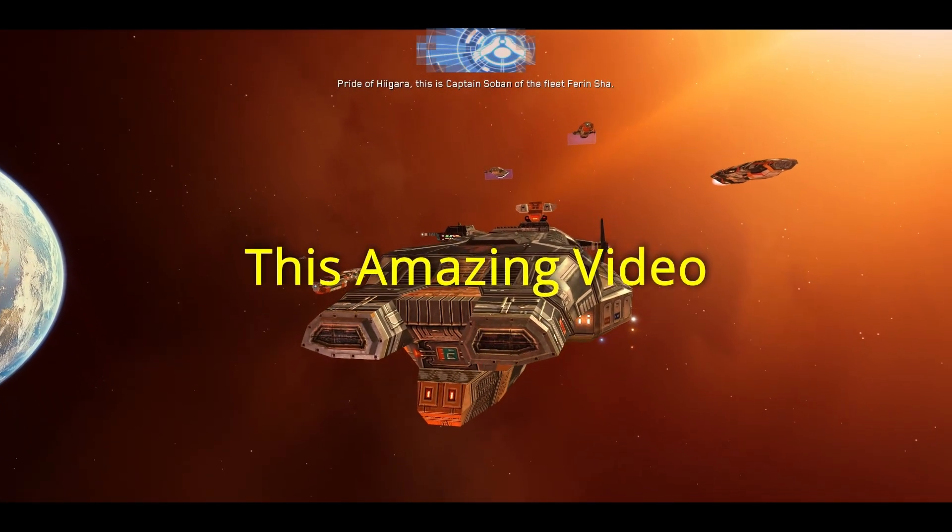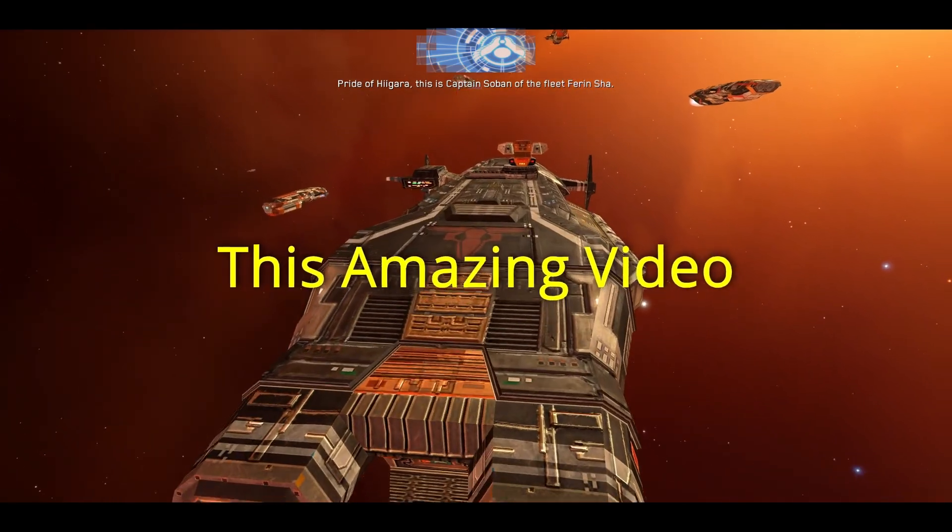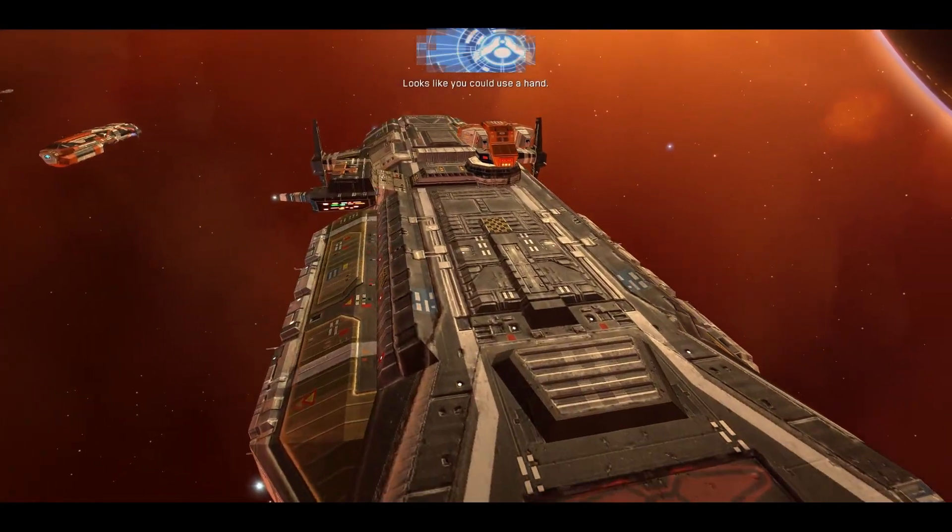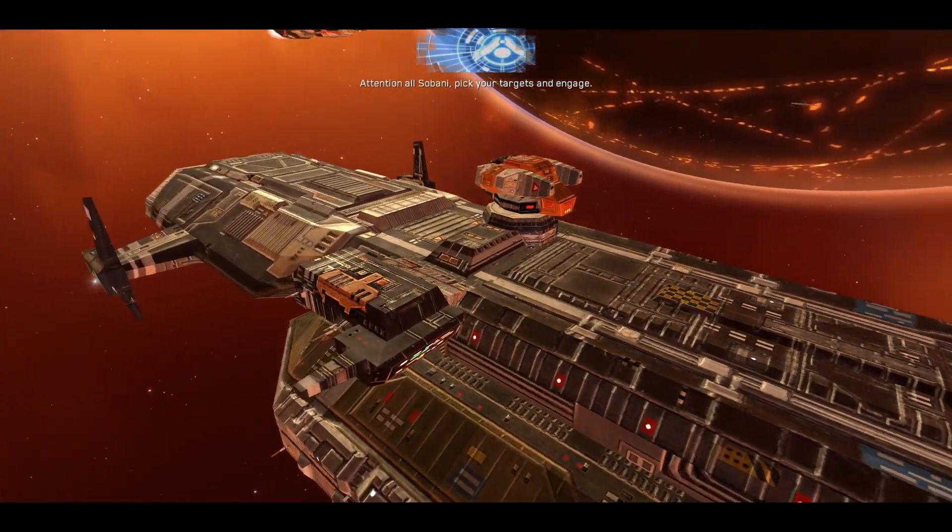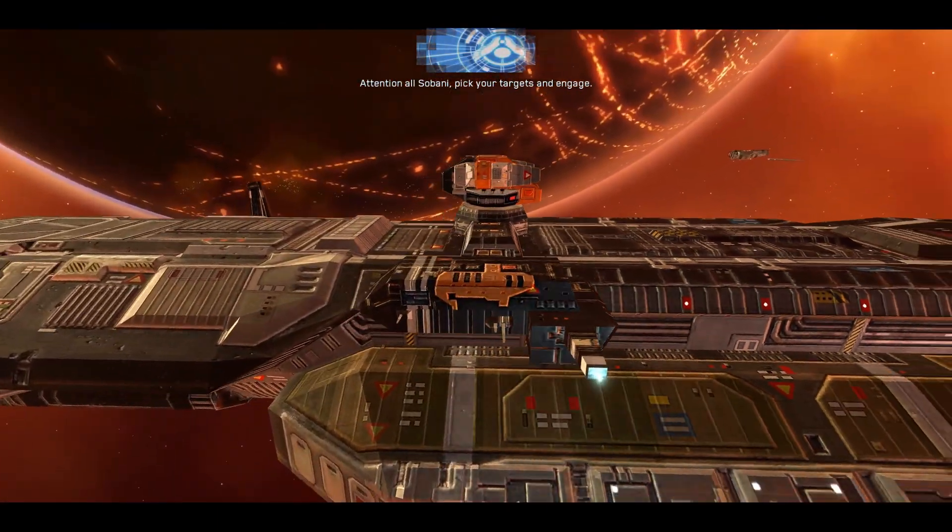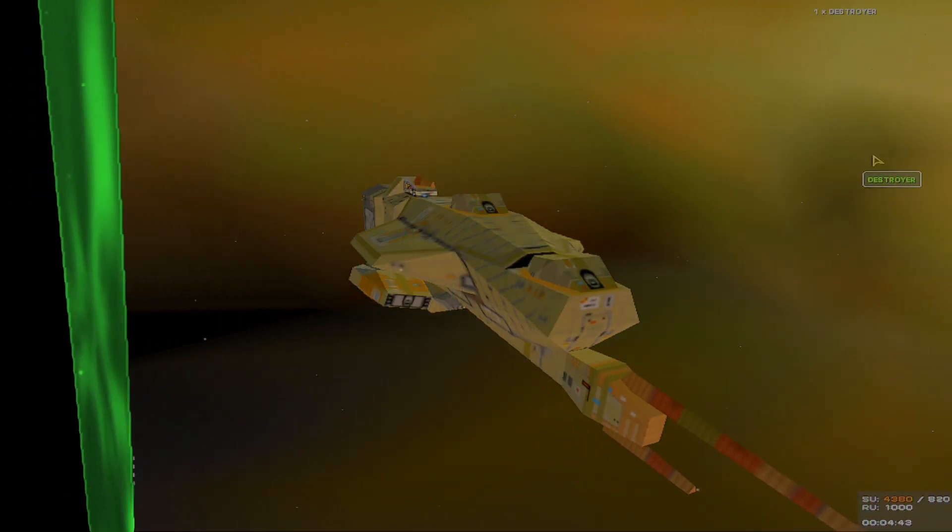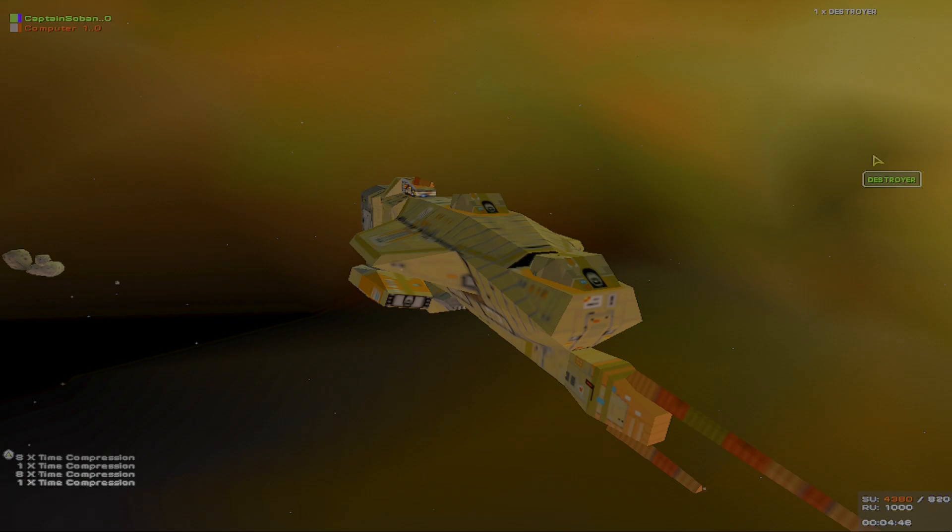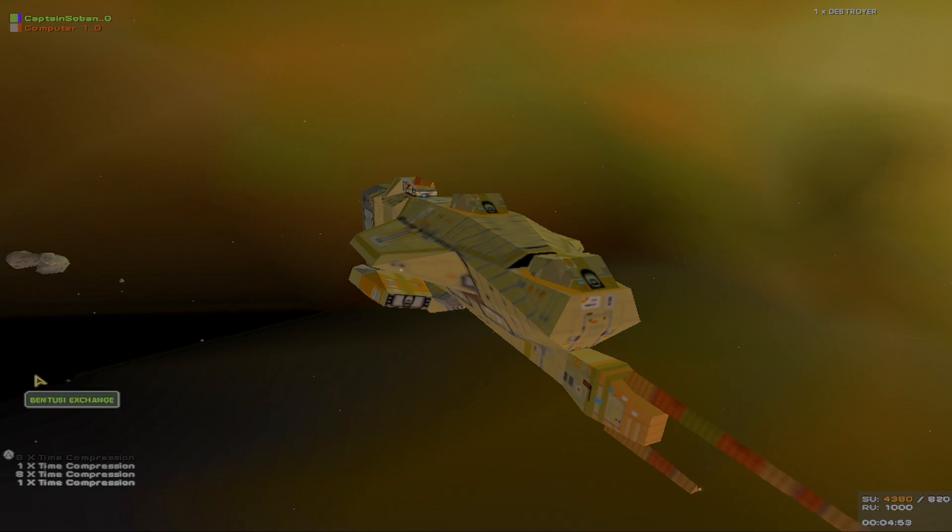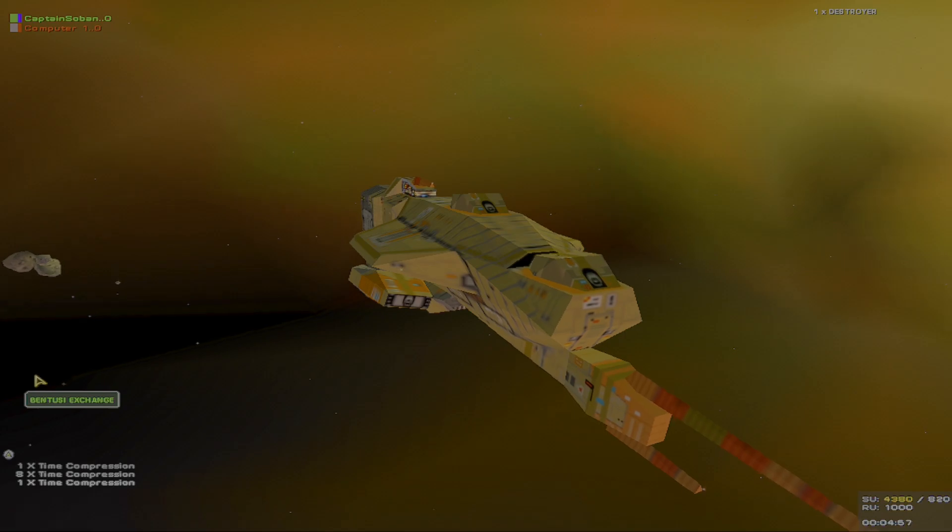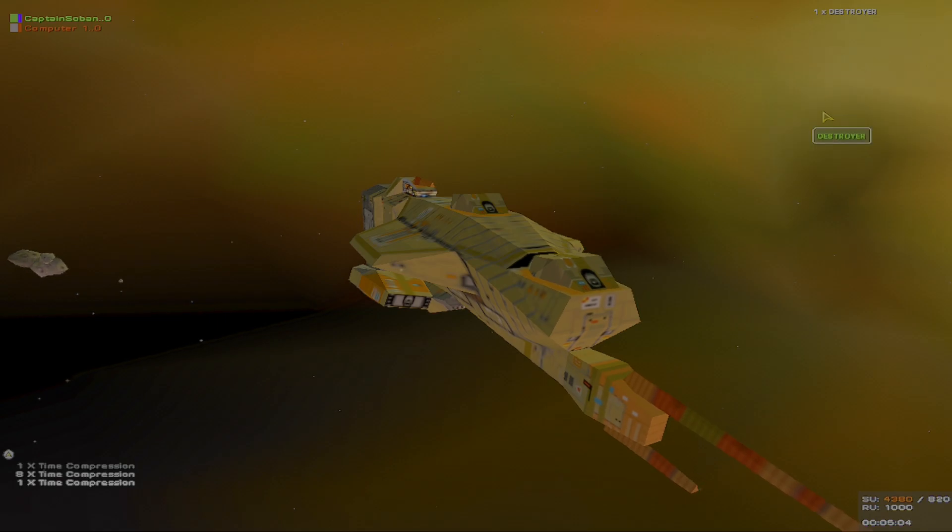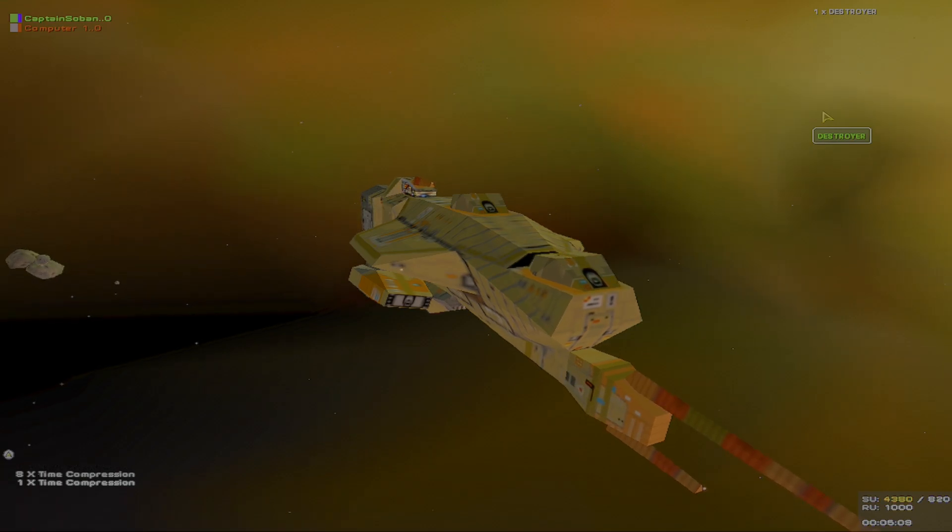Pride of Higara, this is Captain Soban of the fleet, Feren Shah. Looks like you could use a hand. Attention all Sobani, pick your targets and engage. Hello everyone, this is Captain Soban. We'll go aboard the Starship for an episode of Homeworld Cataclysm Hardcore Mod Testing Series. That is a mouthful. I might have to figure out a different way to change that name. But basically, this is a series where we're going to be testing out all the ships I'm modifying as I slowly develop the Cataclysm Hardcore Mod.